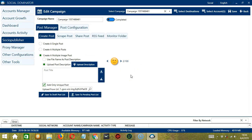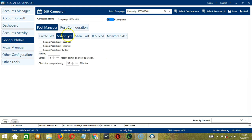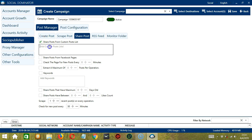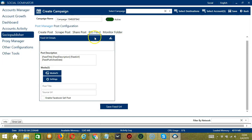That's it for Create Post. Let's go to Scrape Post, where we have three options from three different social networks. The next tab is Share Post, where we can share posts from a Custom Posts List by checking the box and typing the list. Next we have RSS Feed — Socinator will allow creating posts with RSS Feed and posting to assigned destinations. The Feed URL Details section allows you to enter feed URLs for extracting feed details and posting to the assigned destinations.